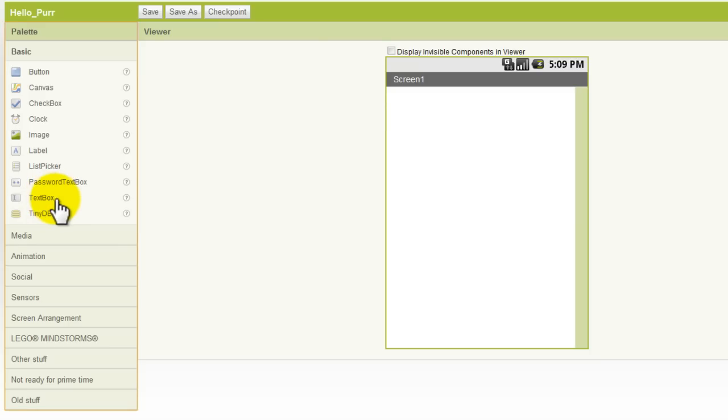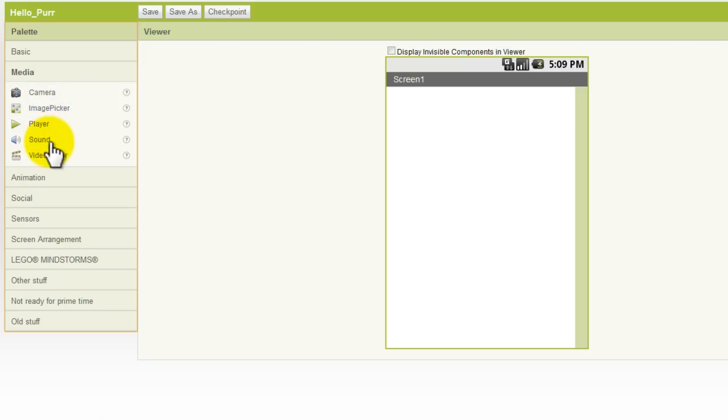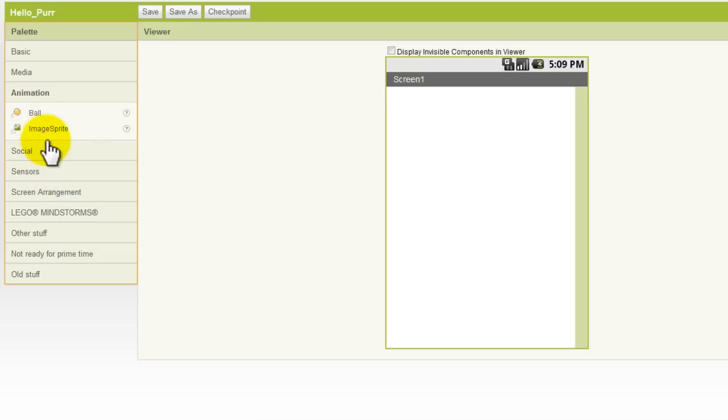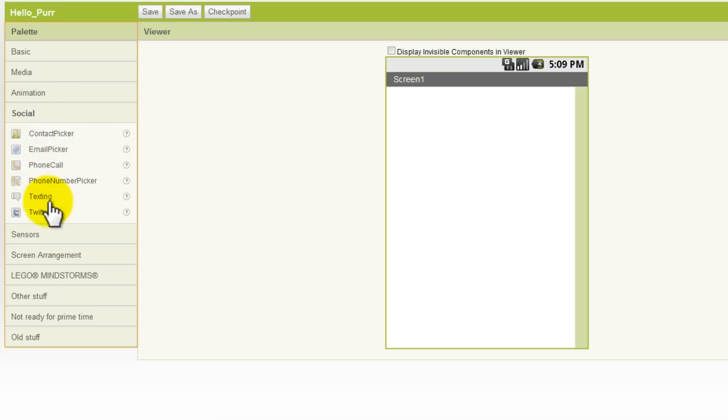As we keep searching through the drawers in our toolbox, you see an area called Media, which has things like the camera function, an audio player, sound effects, and a video player. Under Animation, we can create image sprites. In the Social drawer, you'll find some phone functionality such as working with contacts and emails, phone calls, phone numbers, texting, and using Twitter.